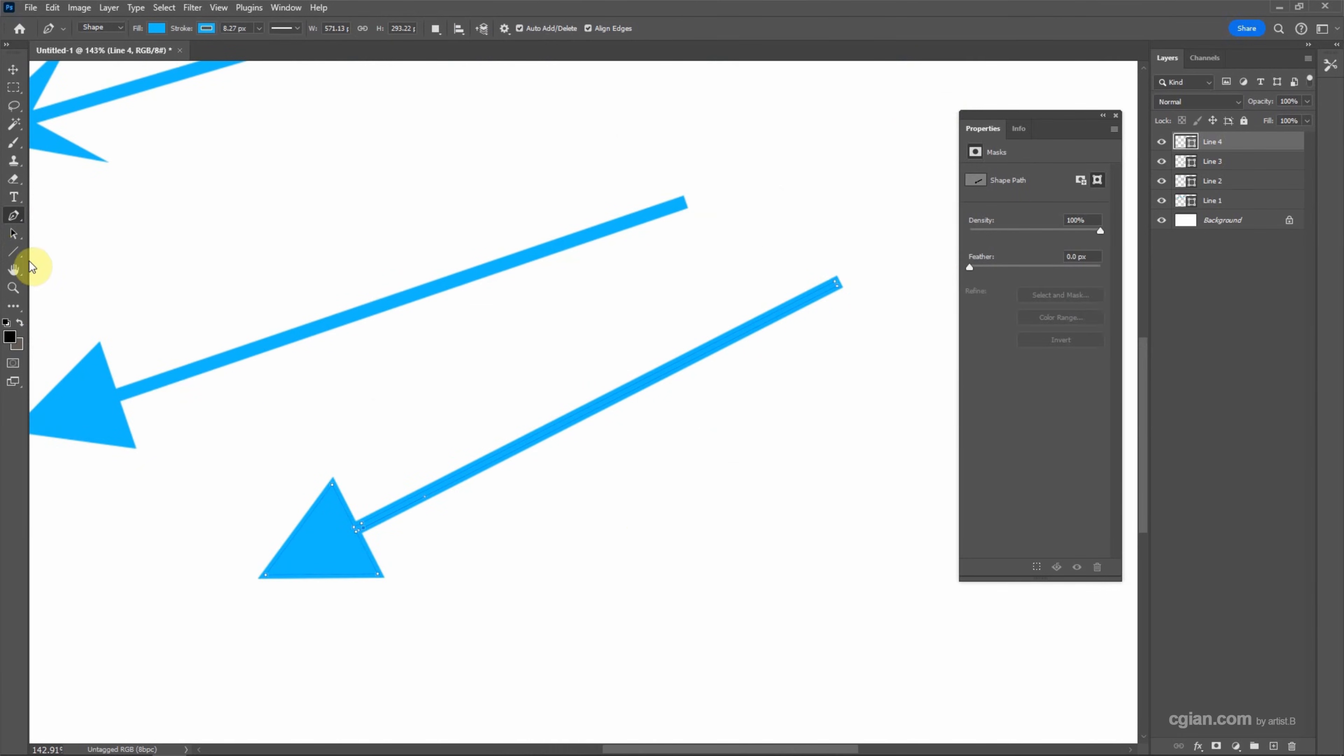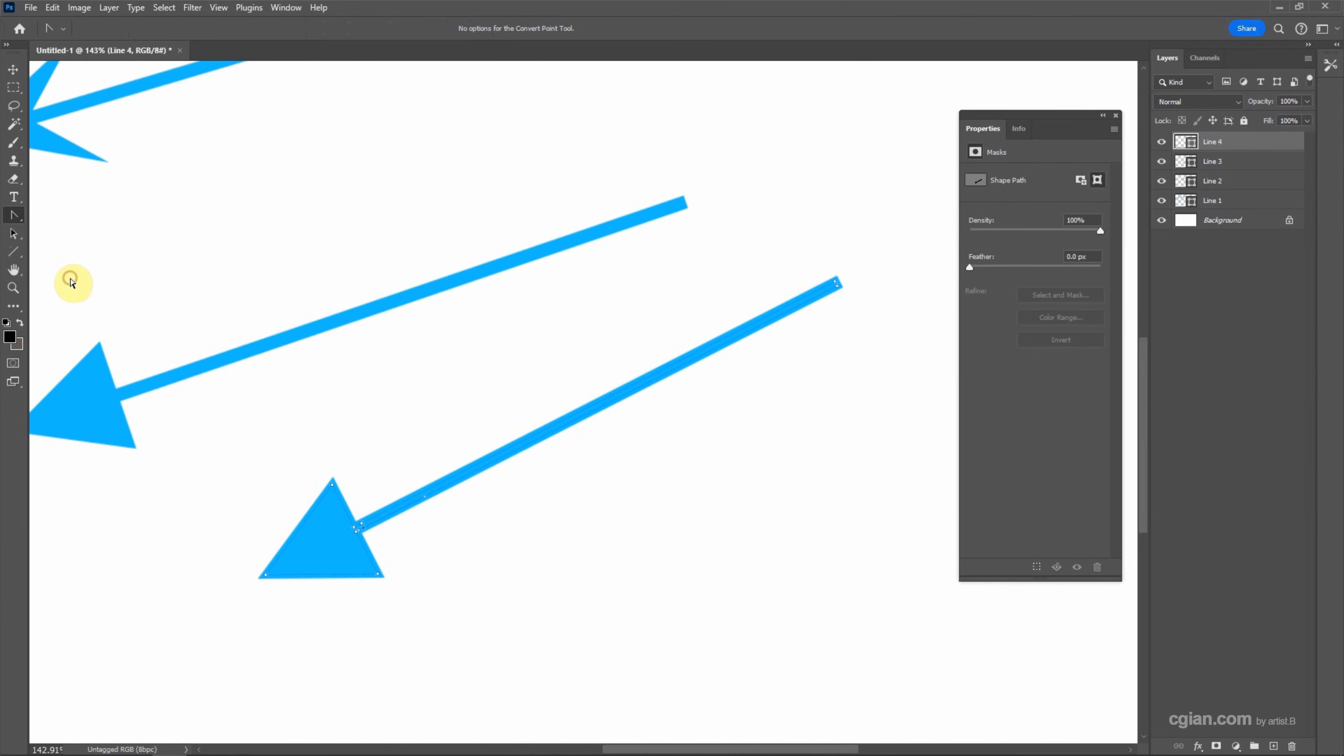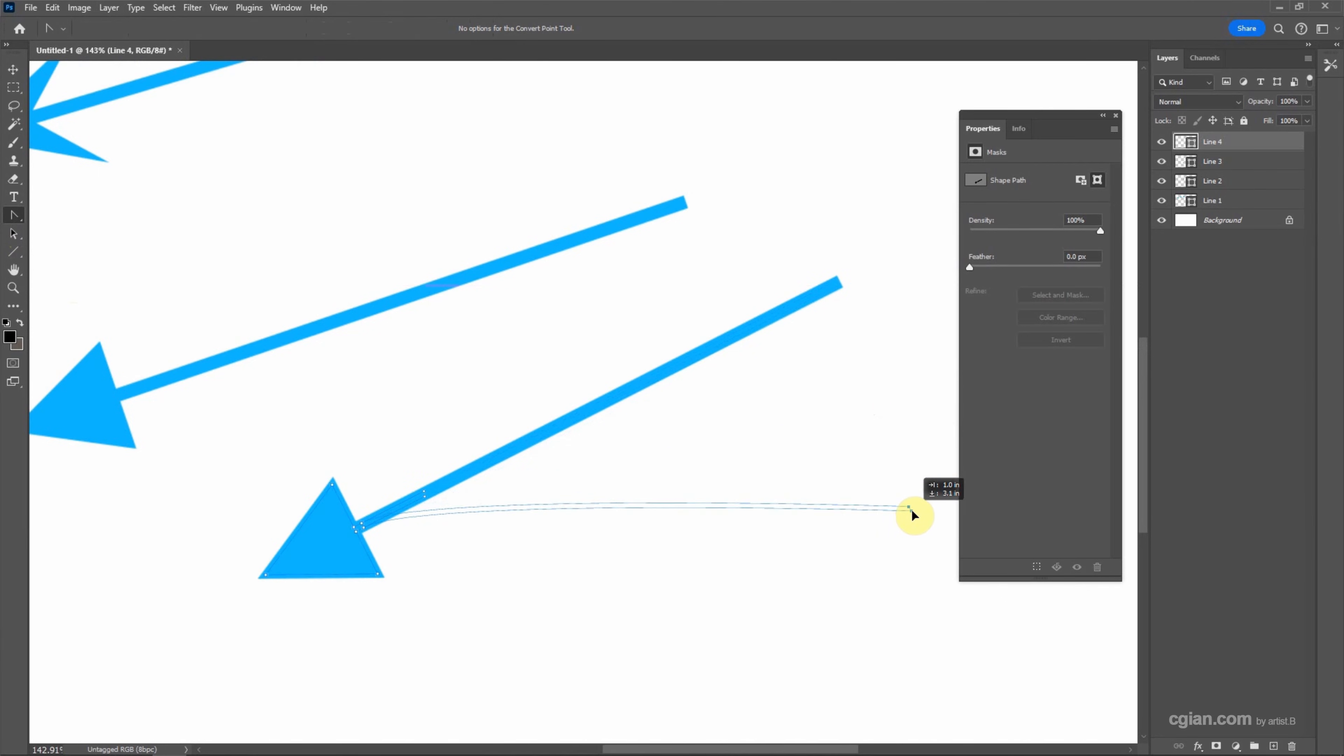And then we can use convert point tool and select the points, use control to move the points something like this.